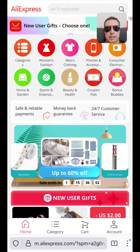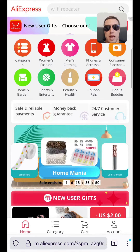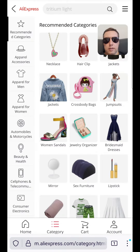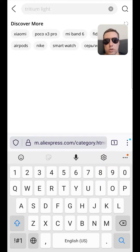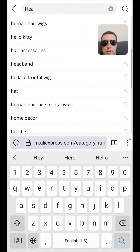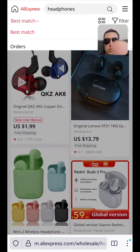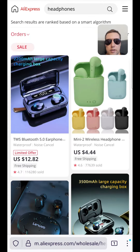Hi! Today I'll tell you how to shop from AliExpress. To find what we want, tap category, then find, for example, headphones, and then choose sort by orders.